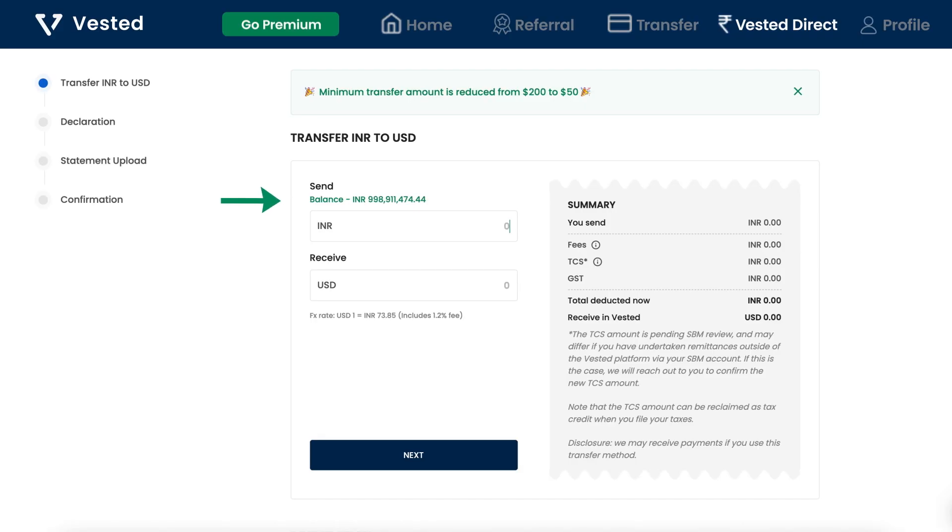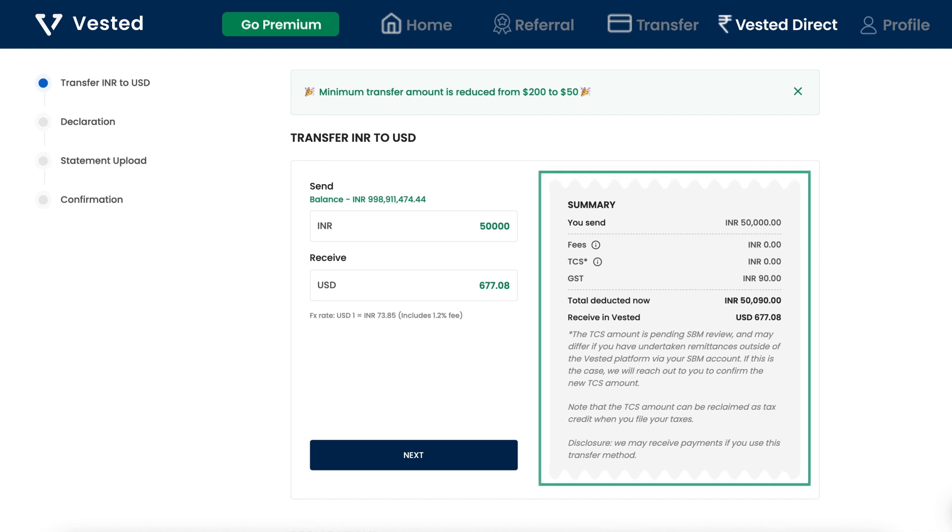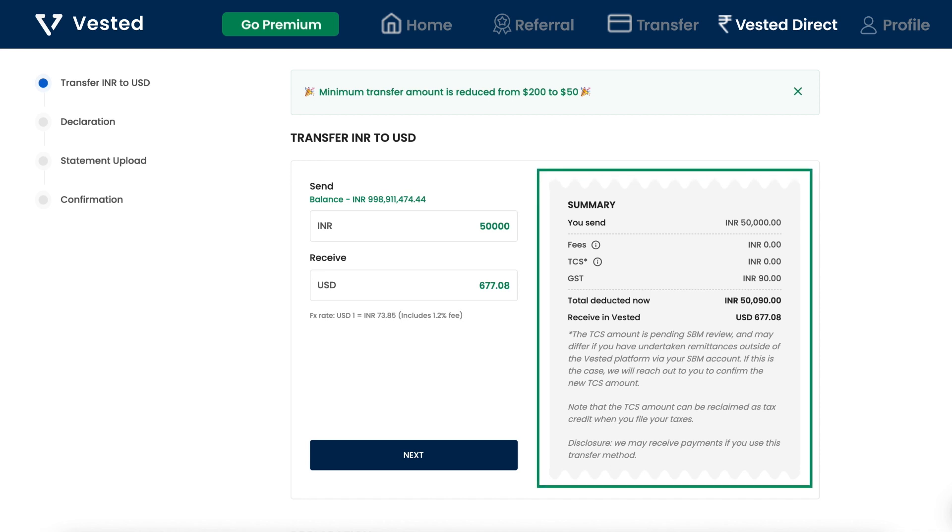On the top you can see your INR balance. Enter the INR or USD amount you wish to transfer. Please note that the minimum transfer amount is now only $50. On the right you will see a complete bifurcation of all charges.